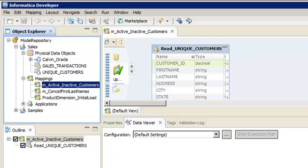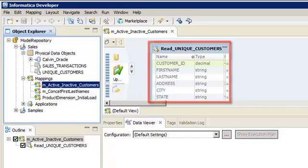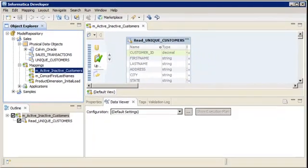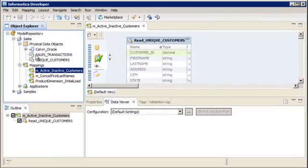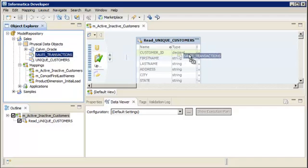The mapping contains a source. The source is a flat file that contains a list of customers. In the Object Explorer view, drag the SalesTransactions data object into the editor.